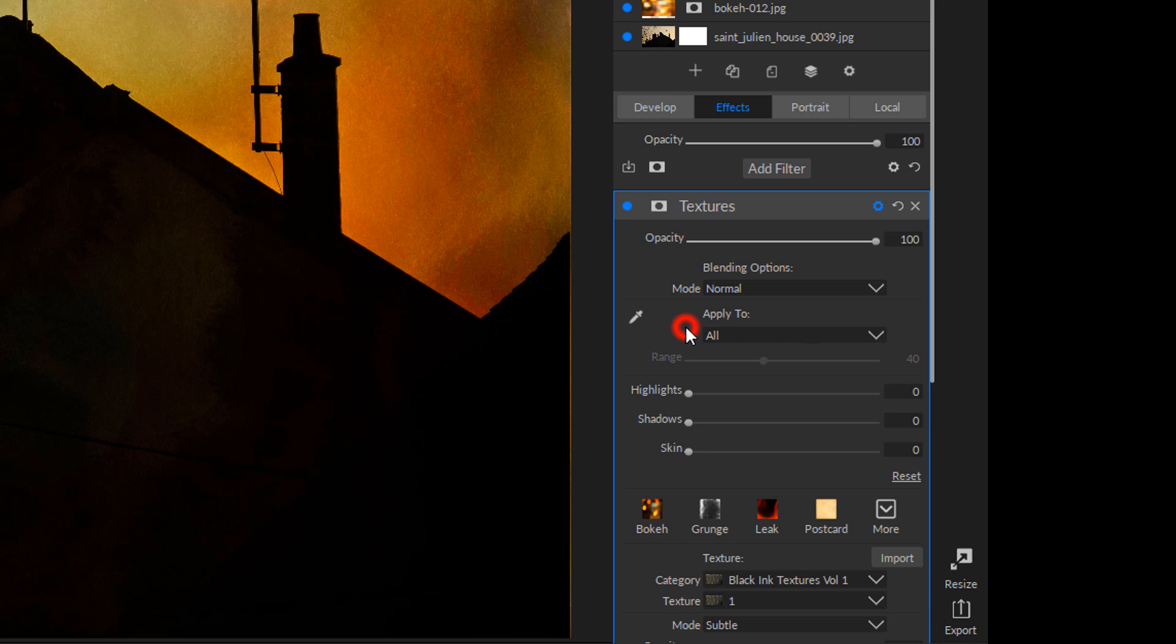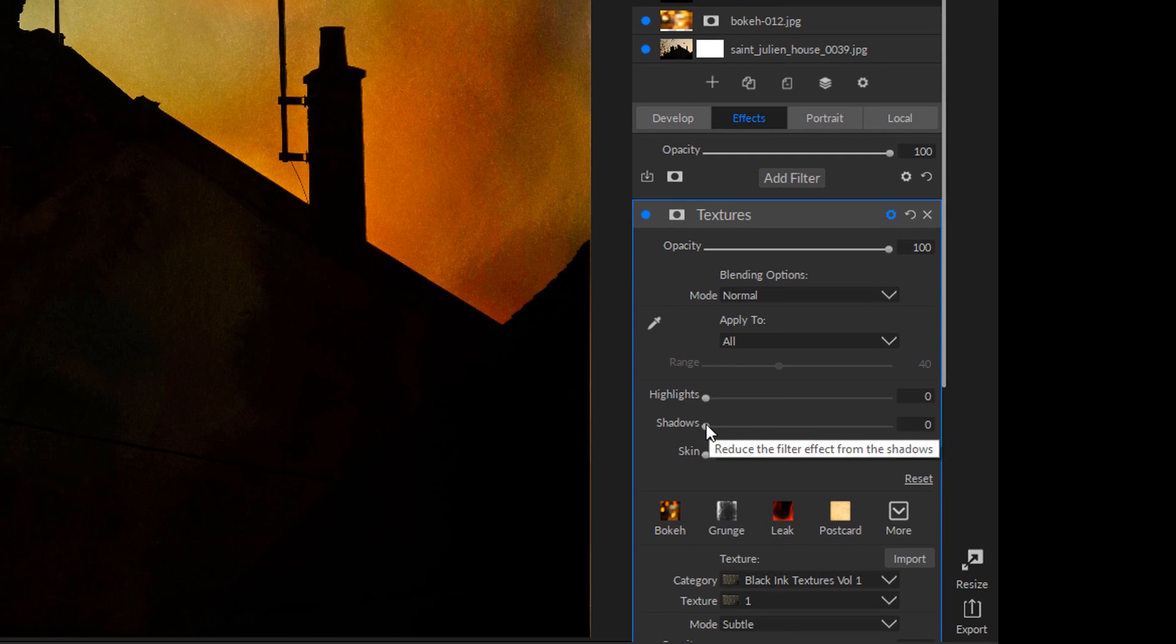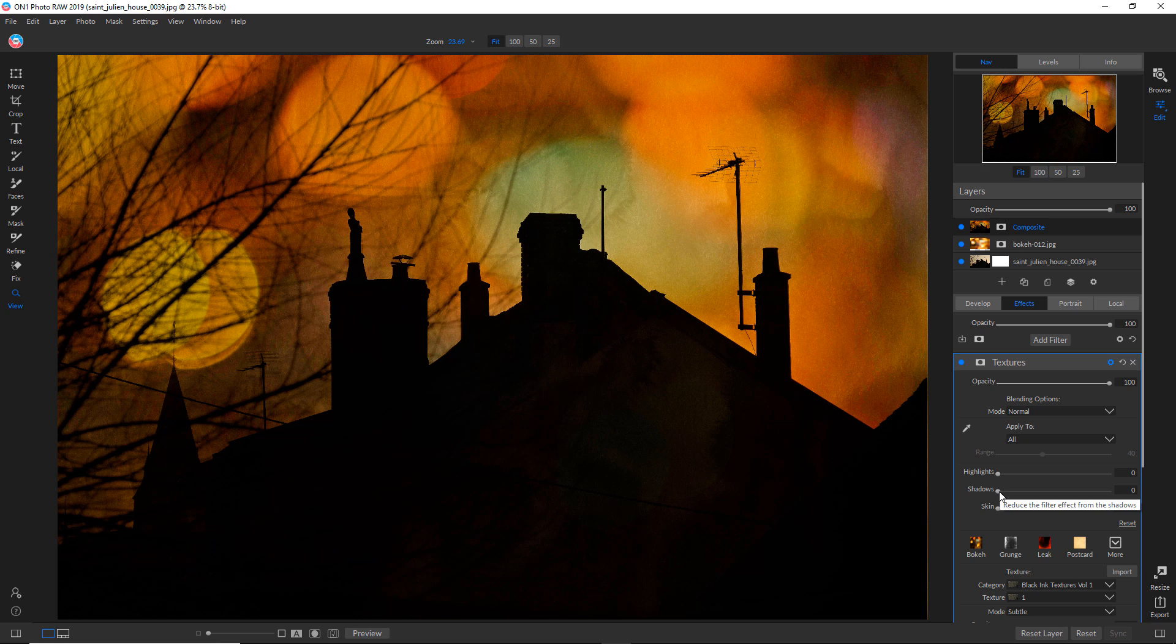You can also control the way this is applied. This is a much more refined way of controlling exactly how it is applied in the tonal areas of the image. This left side means that it's applied to the maximum.